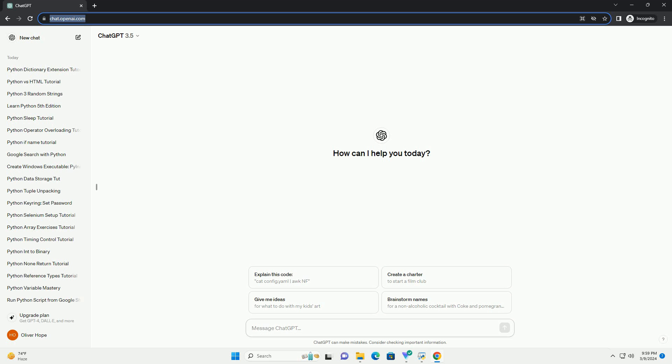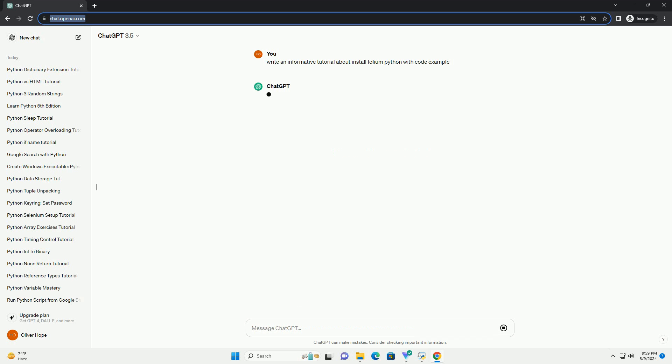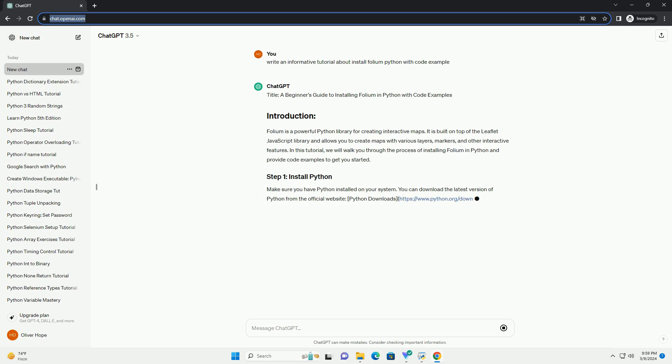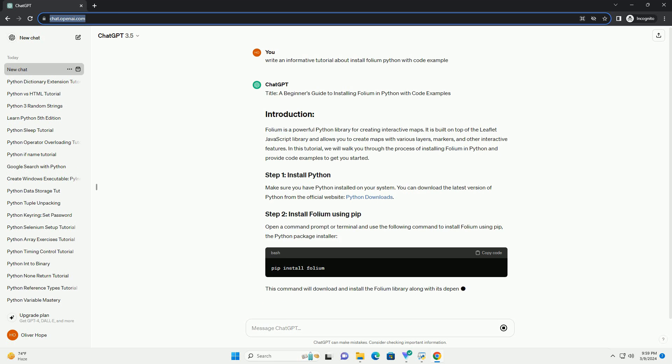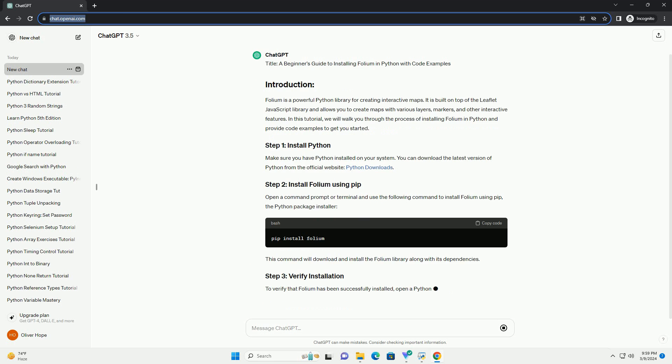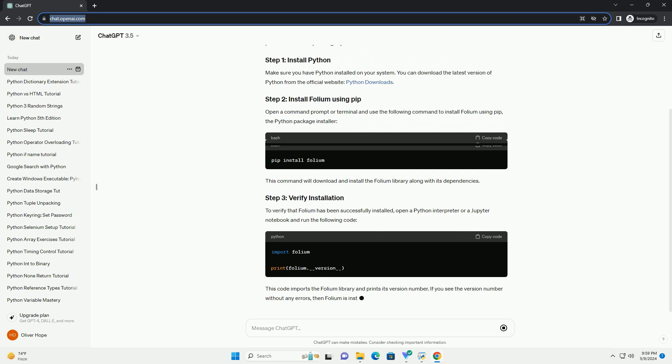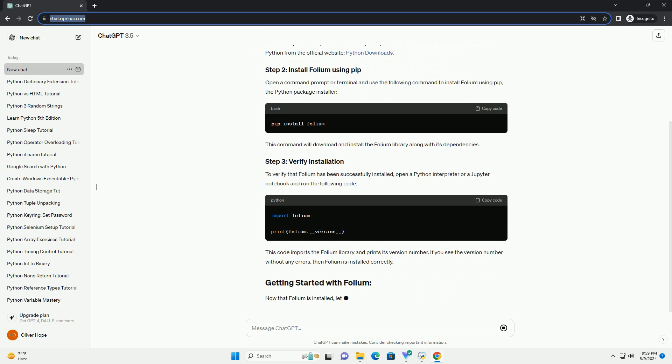Folium is a powerful Python library for creating interactive maps. It is built on top of the Leaflet JavaScript library and allows you to create maps with various layers, markers, and other interactive features. In this tutorial, we will walk you through the process of installing Folium in Python and provide code examples to get you started.